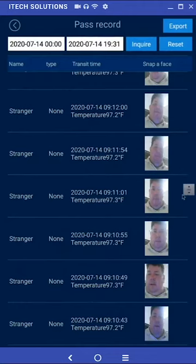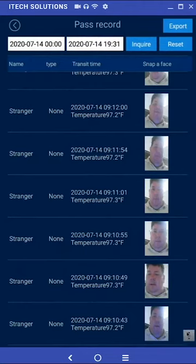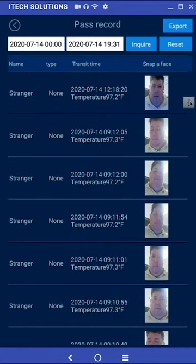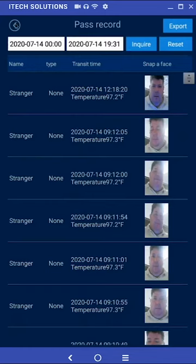You can also set a search parameter for desired dates and times and then export this list to a connected USB storage device. Unregistered users or strangers will not be saved in the pass record unless the default changes are saved.